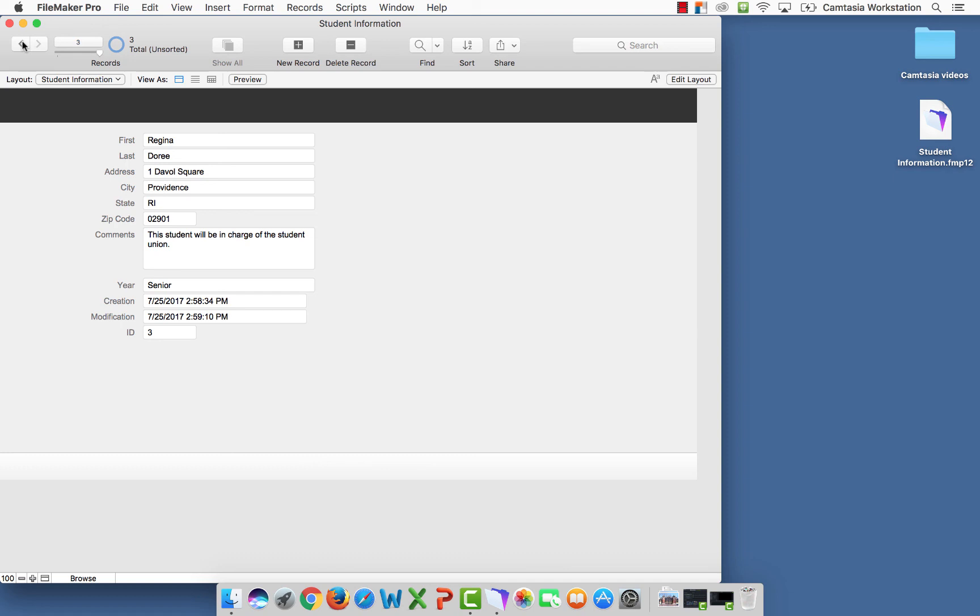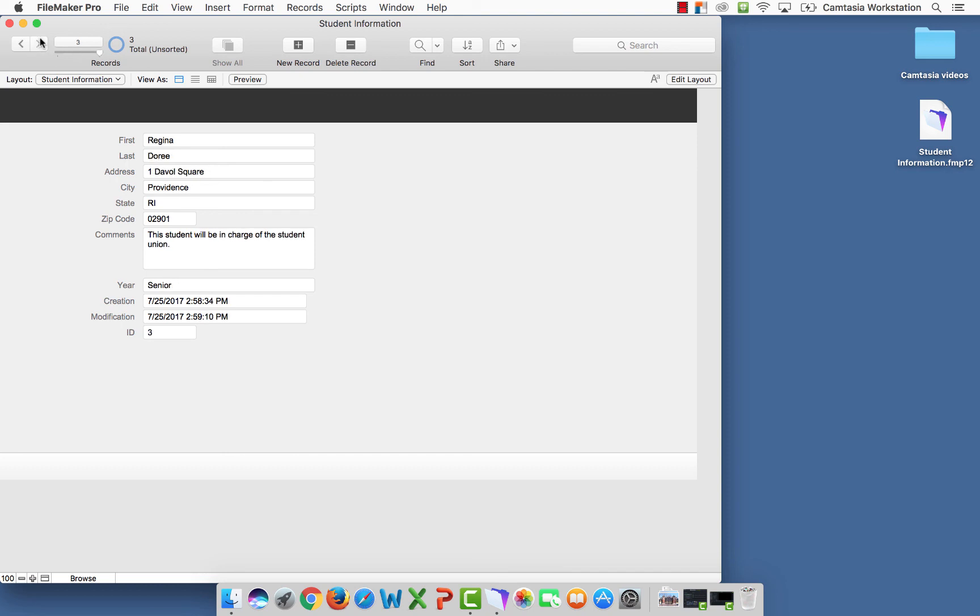Now, if I wanted to scroll through my records, I can select the arrow that pushes me back and forth through my records. Or I can use the slider that is here, that will slide me through my records.